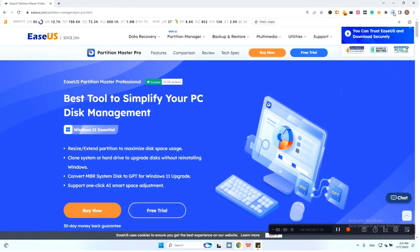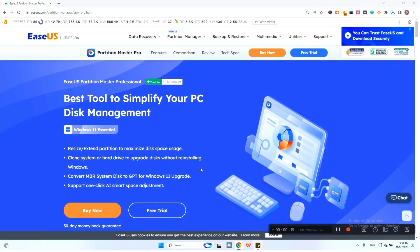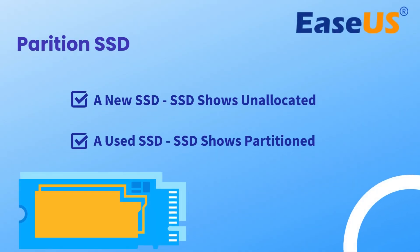Once installed, run the software. We will introduce two situations to partition an SSD: for a new SSD, the SSD shows as unallocated; for a used SSD, the SSD shows as partitioned and you can resize and repartition it. Let's begin the tutorial.